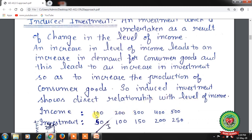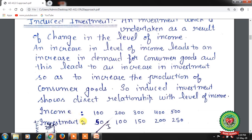For example, when income is Rs. 100, investment is Rs. 50. When income increases from 100 to 200, investment also increases from 50 to 100. With the increase in the level of income to 300, investment level is Rs. 150. This table shows that with the increase in the level of income, investment level also increases, showing that investment directly depends upon the level of income — a positive relationship.